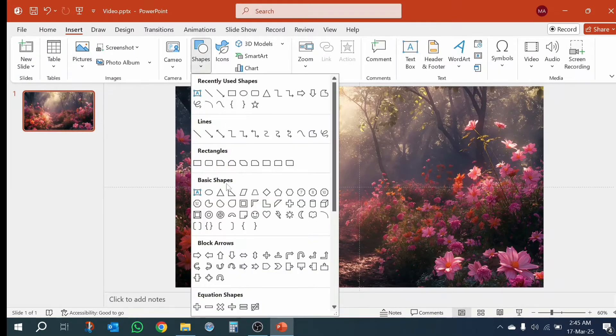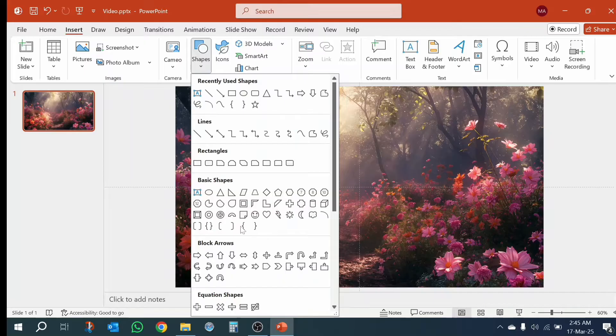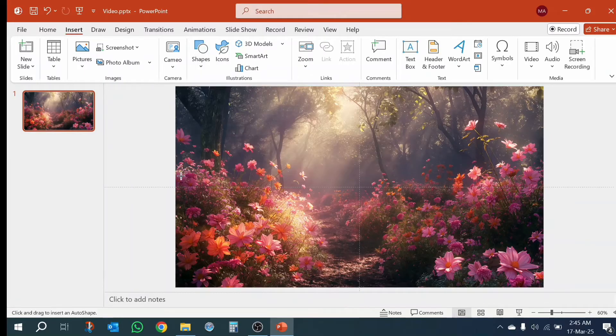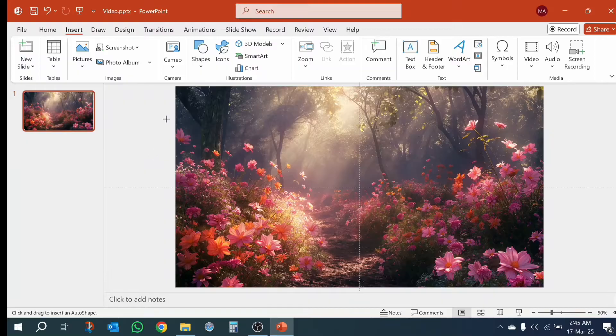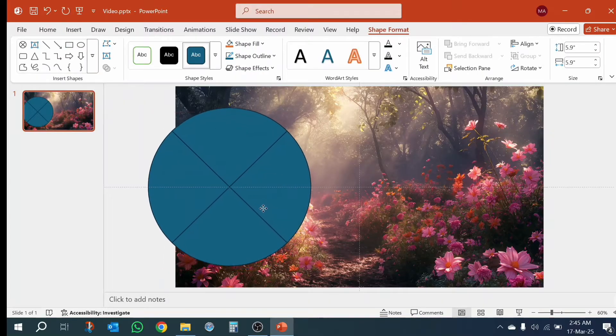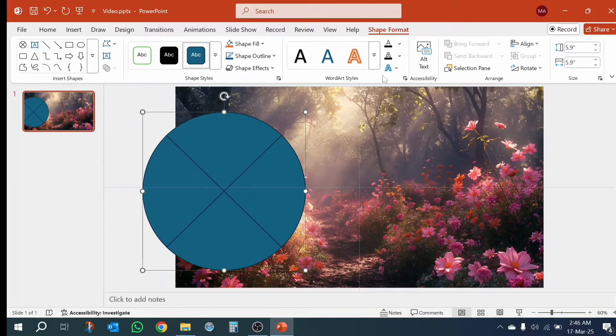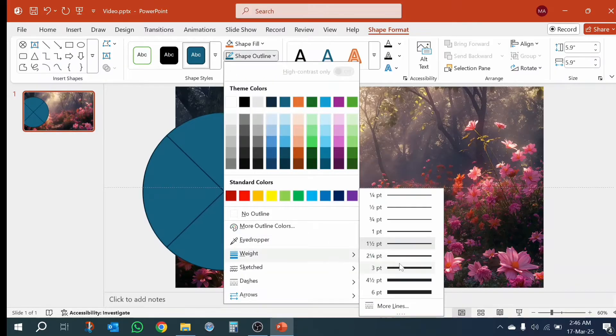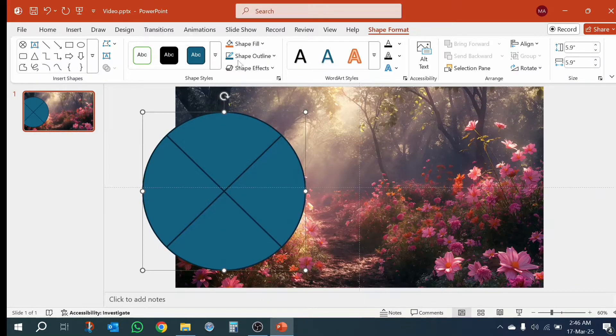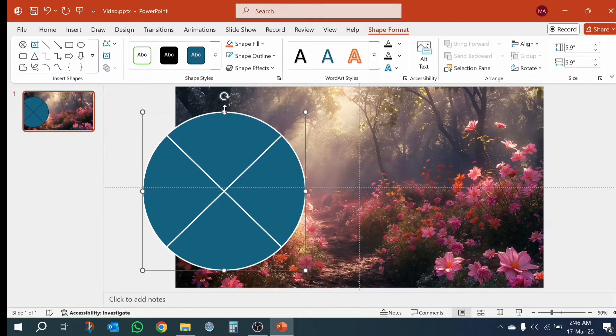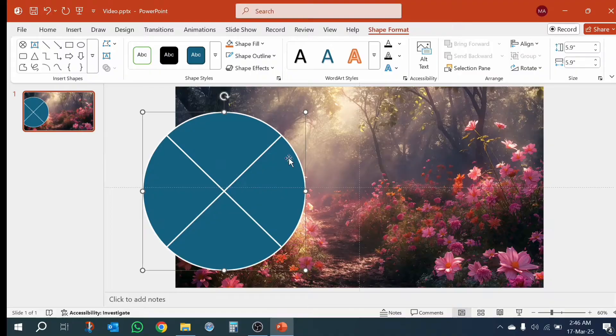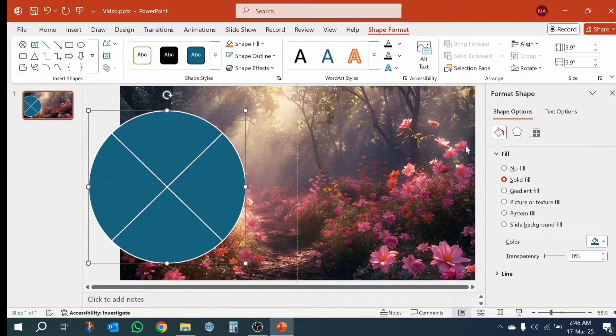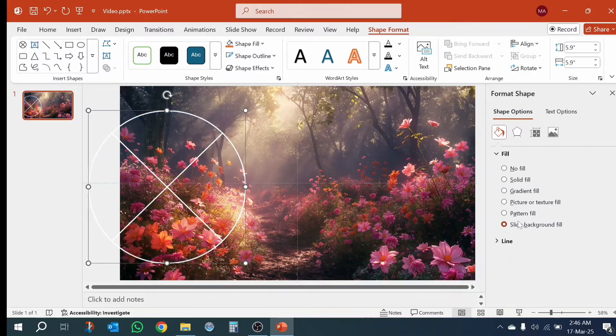Take a circle, tap shift to make circle. Outline color white. Fill color with slight background fill.